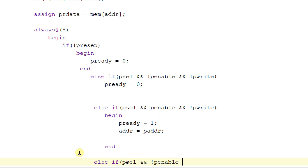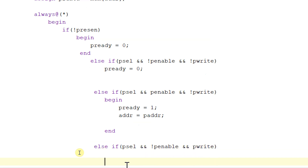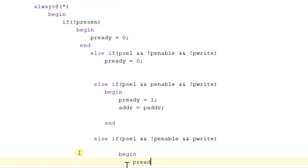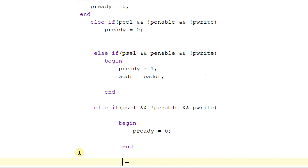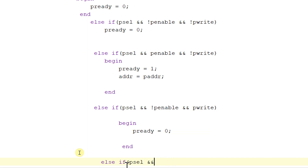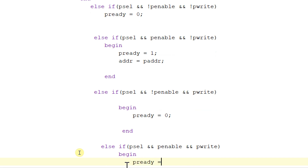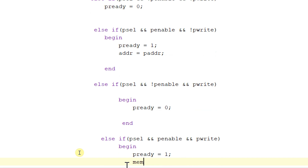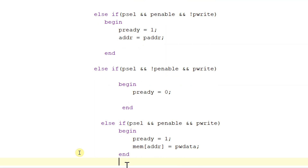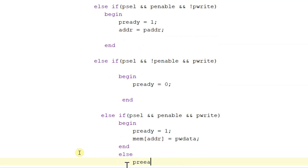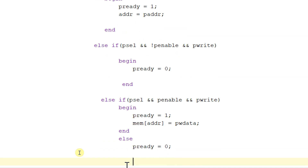Else if pselect is equal to 1, penable is equal to 0, and pwrite is equal to 1 (write setup phase), then pready is equal to 0. Else if pselect is equal to 1, penable is equal to 1, and pwrite is equal to 1 (write access phase), then begin: pready is equal to 1, and mem of address is equal to pwdata. Else pready is equal to 0, ending the always block.